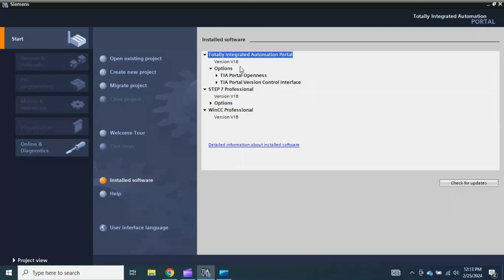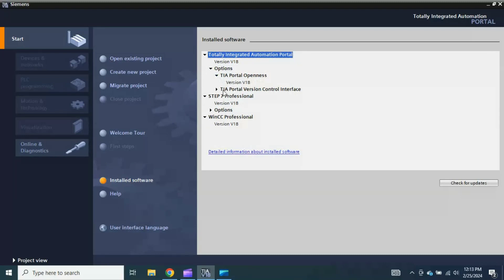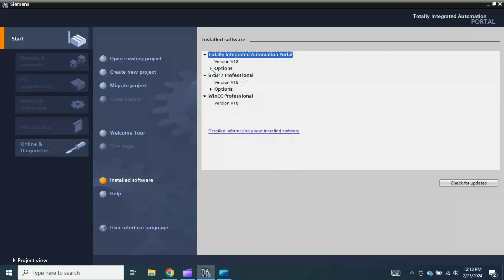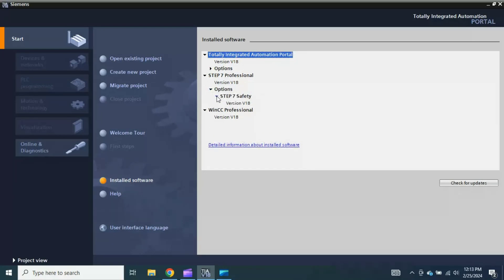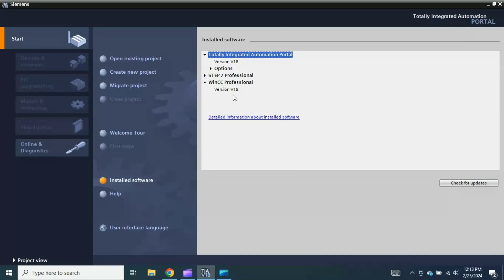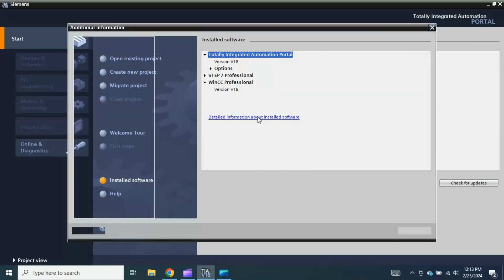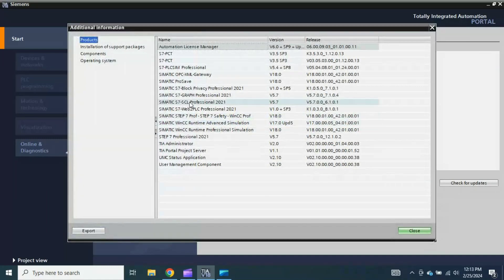Now the optional software with this one: I have installed TIA Portal Openness version 18, TIA Portal Version Control Interface also version 18. This is optional software with Simatic Manager STEP 7 Professional version 18 and also STEP 7 Safety version 18. This is WinCC Professional version 18. This is just a brief installation introduction about the software which I have installed in my PC. If you want to see in detail what other software with the version is installed, you can click here. Now this is the detailed information about it.